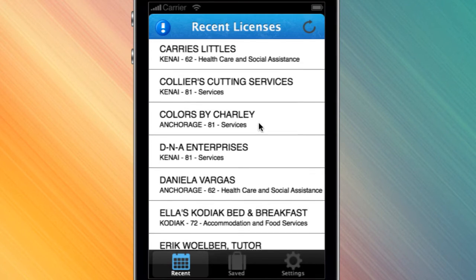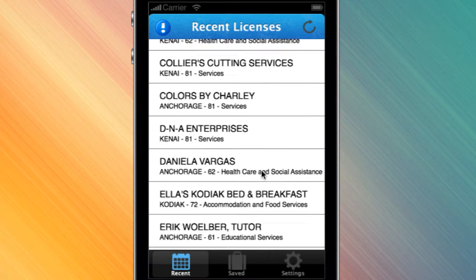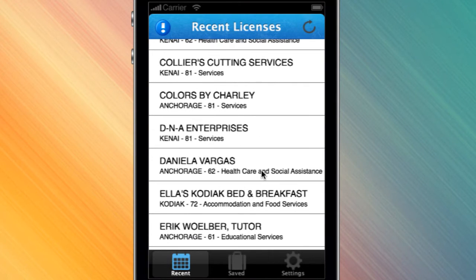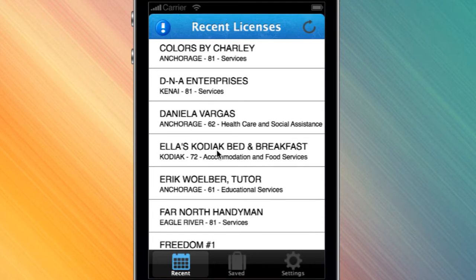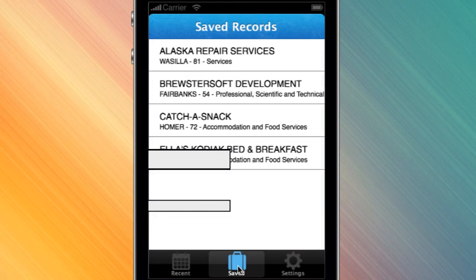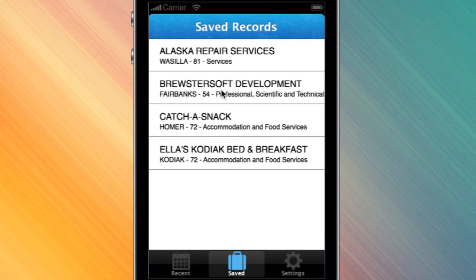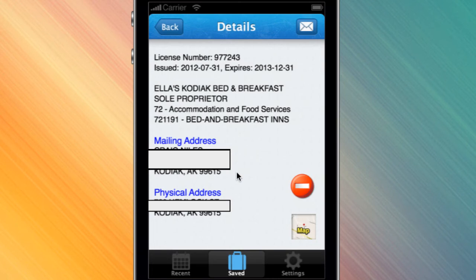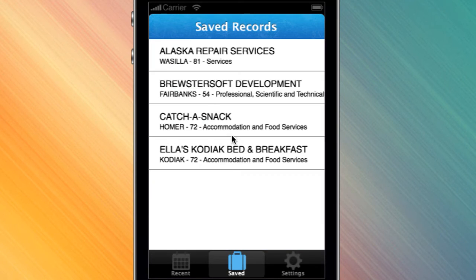The other thing you can do here is — if I see a business that I'm going to be checking on, maybe something I might be interested in, I can click the little plus button and now that business is over here in my saved information so that I can deal with it when I have the time.